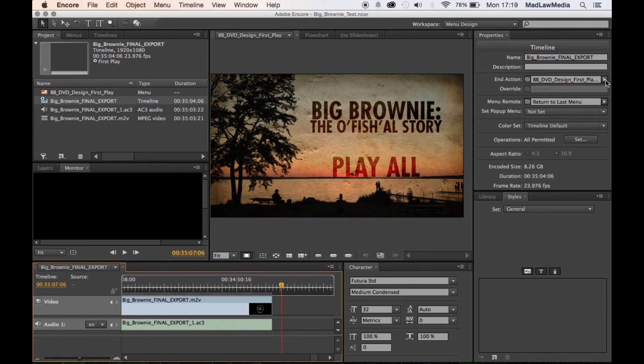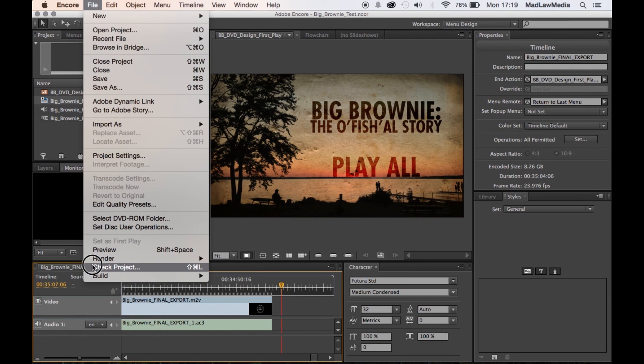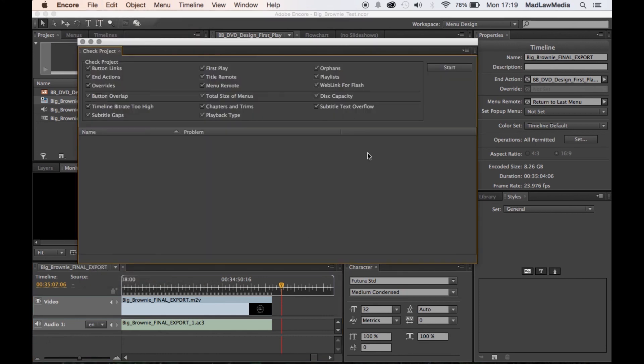Okay, so we've set that. Let's go check the project. Okay, no problems. Great.